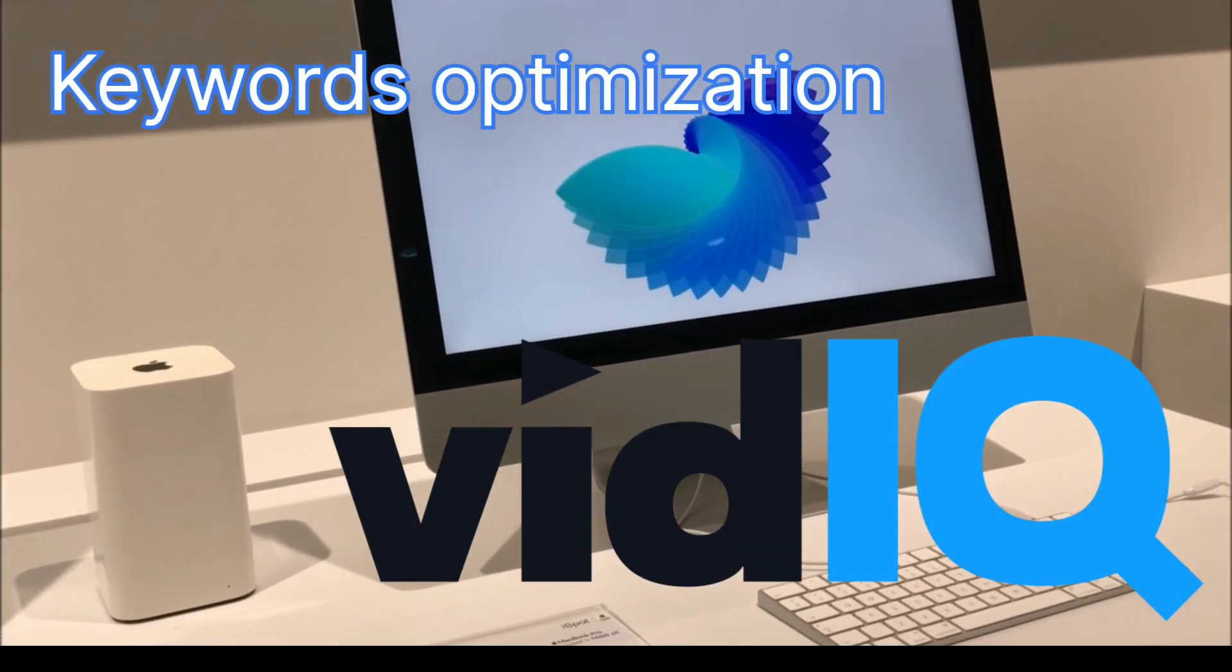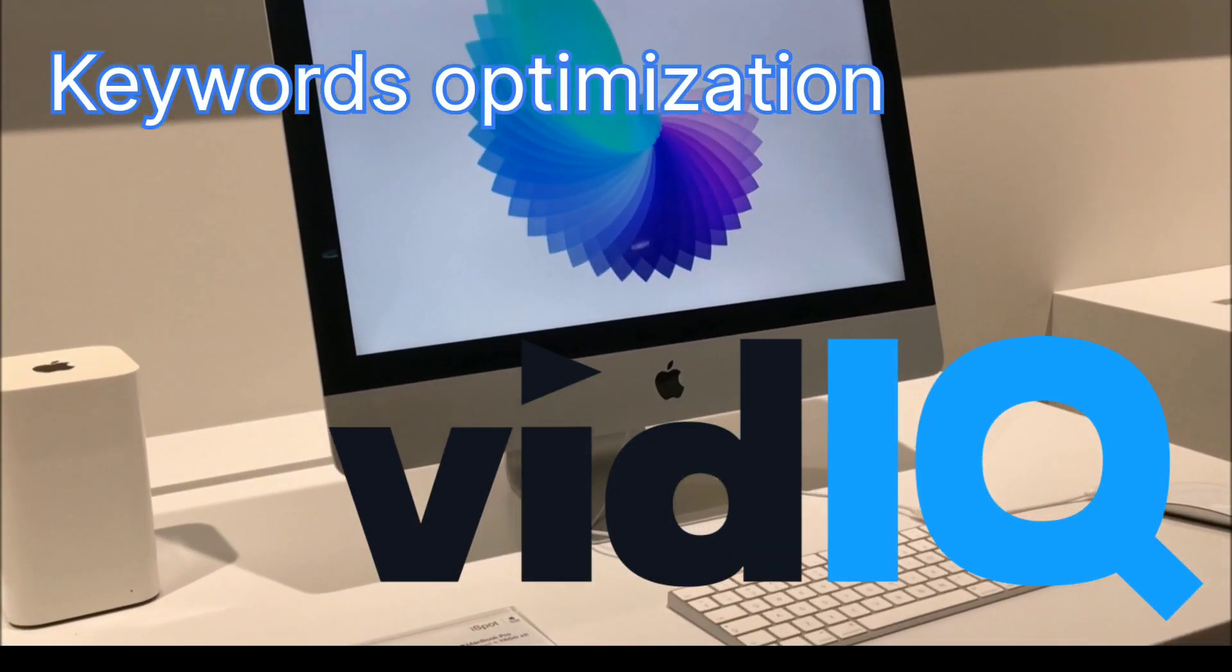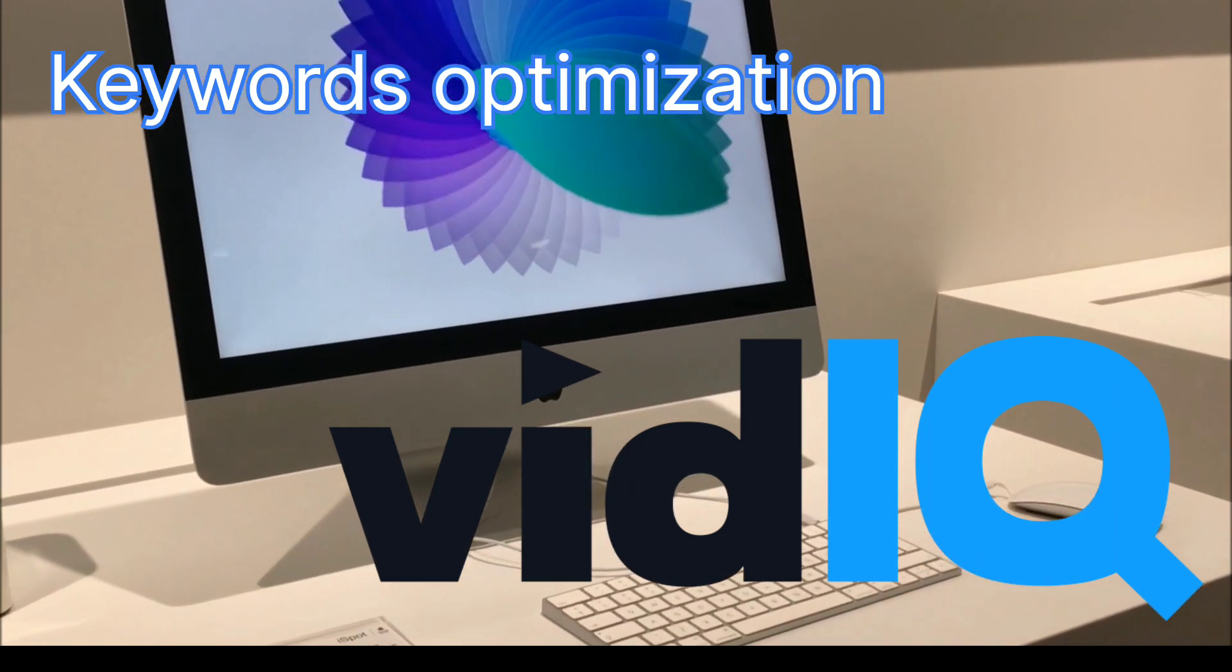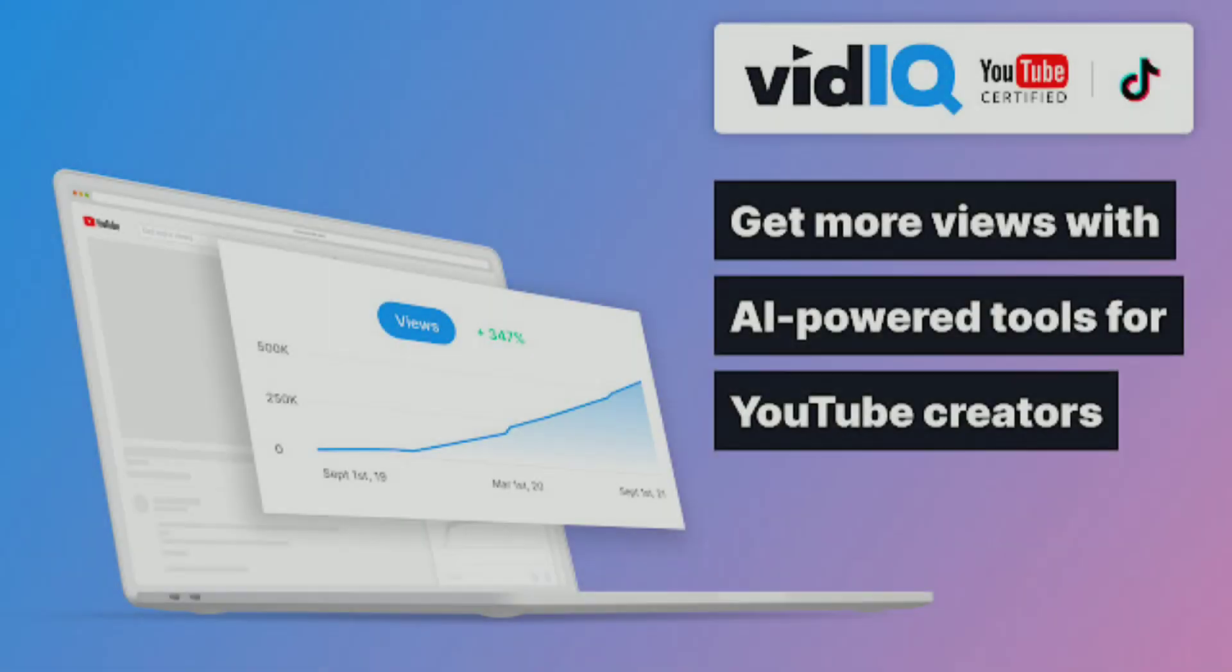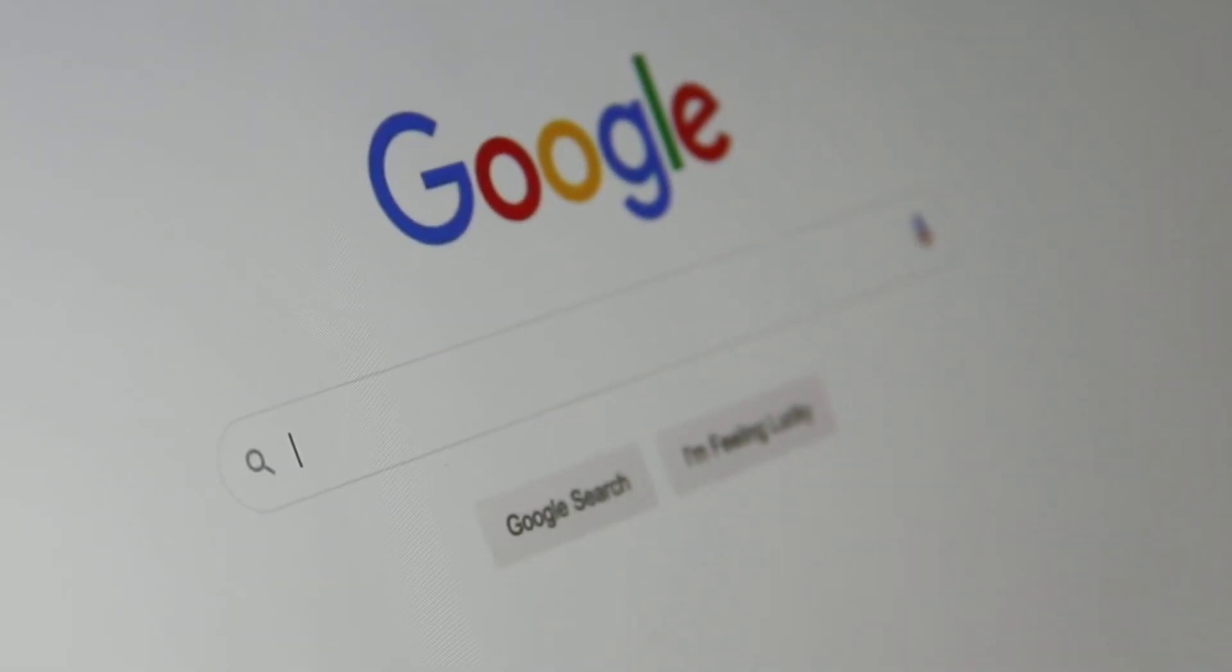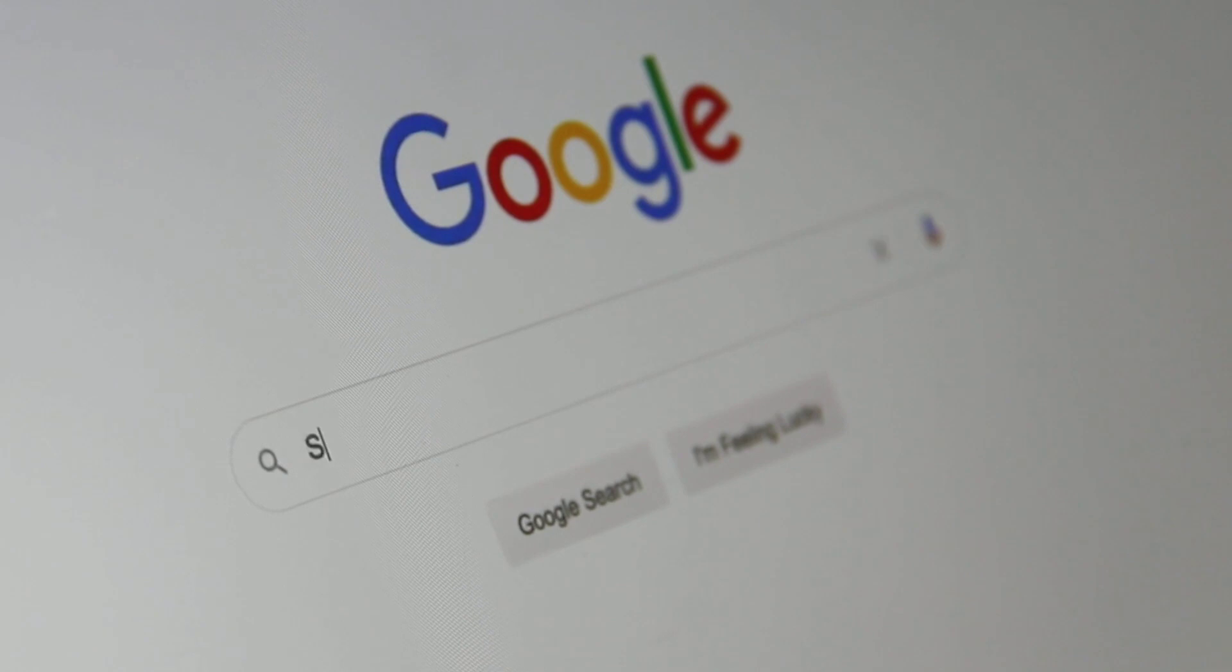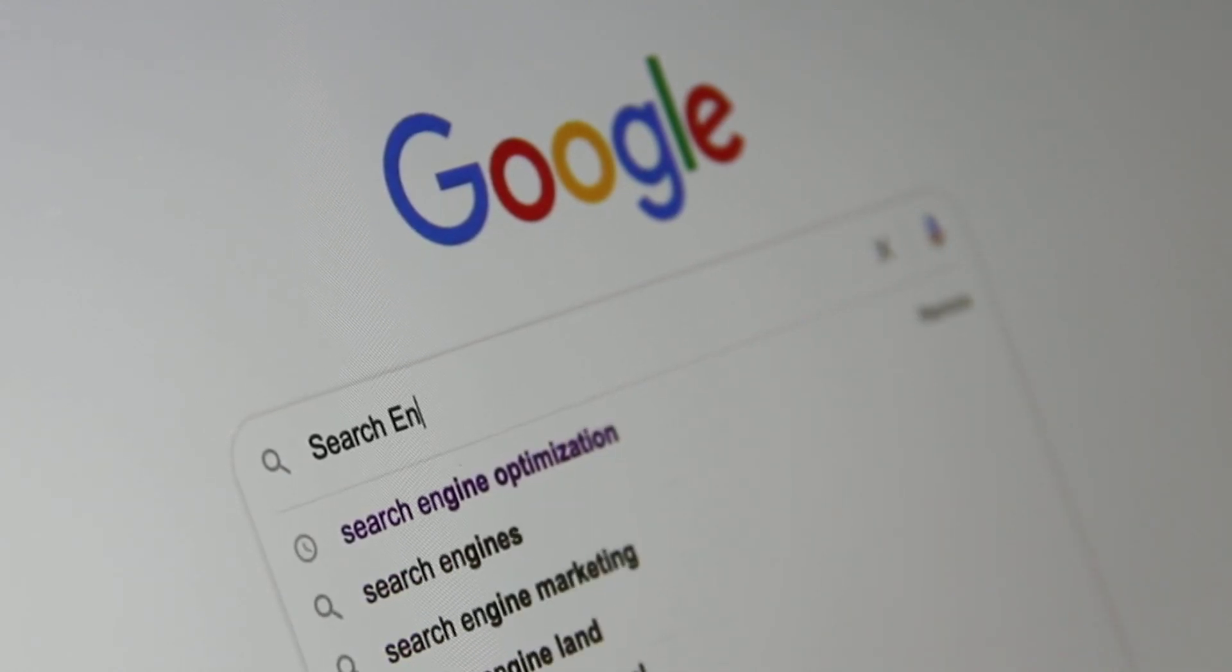VIDIQ is a comprehensive YouTube optimization tool that can assist content creators in increasing the visibility and engagement of their videos, thereby increasing their growth on the platform. It includes a keyword research tool that allows you to find the best keywords in the title tags and video description.